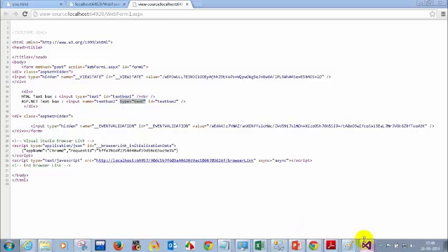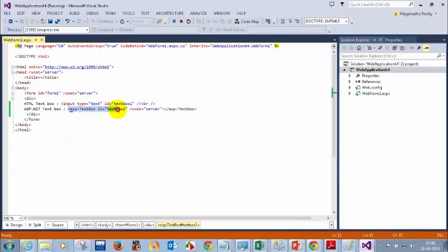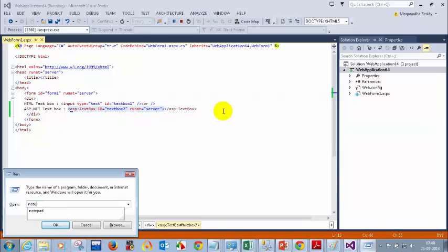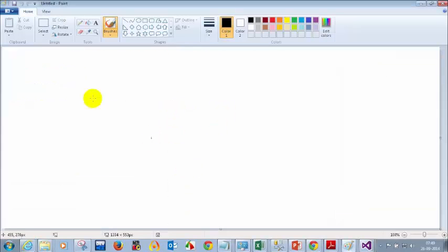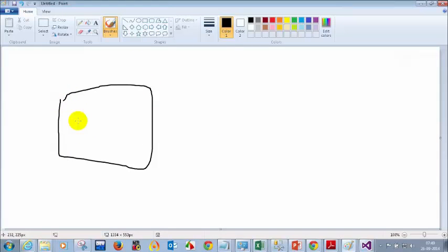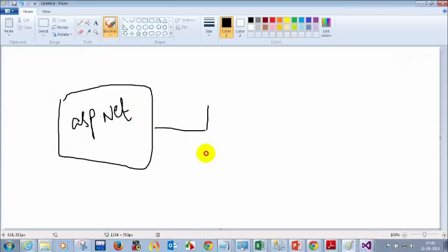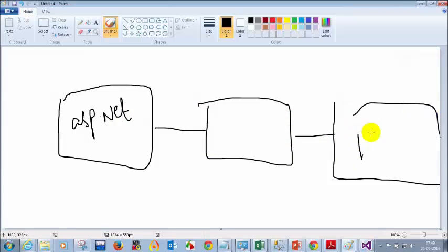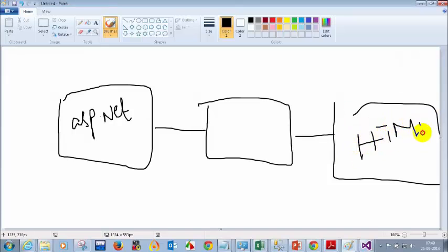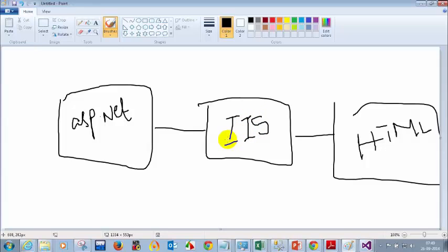In the code I gave ASP.NET code — ASP colon text box — so what is happening is your .NET code, whatever you wrote, will be converted to HTML code by something called IIS. Whenever you write ASP.NET controls, those will be converted to HTML code by IIS. What is IIS? The expansion is Internet Information Server. Mostly .NET projects will use IIS as a server.